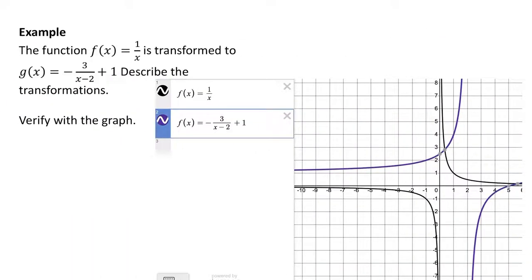Let's graph these functions to verify. You can see the graph in purple is vertically stretched, it's reflected, shifted 2 units, and up 1.